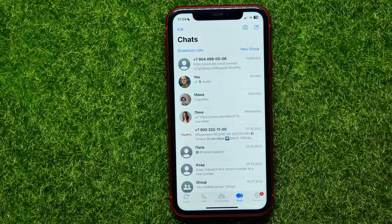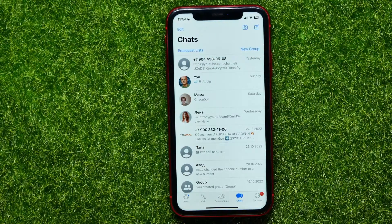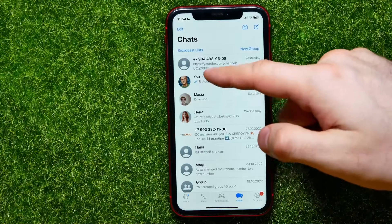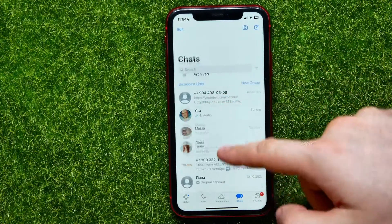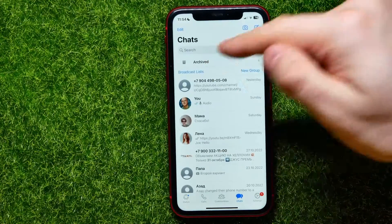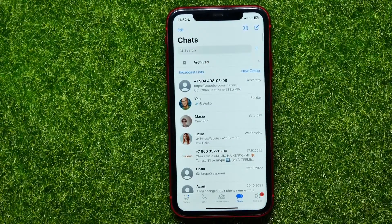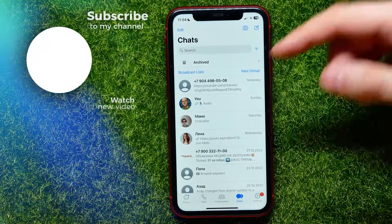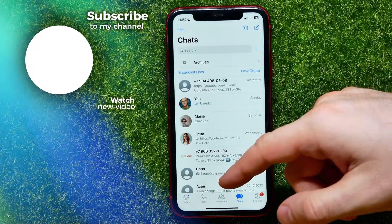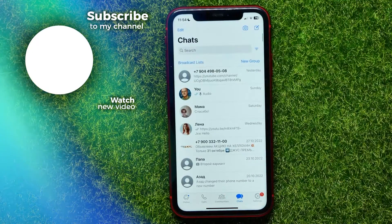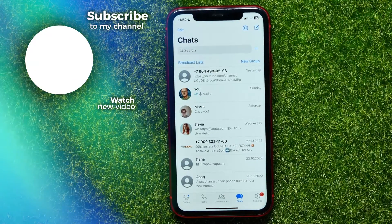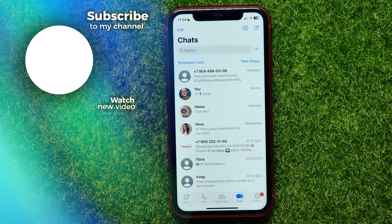If you want to show it again, just drag the conversation list until it comes up, and then you can swipe up. Then swipe down to hide it again. I hope it helps.